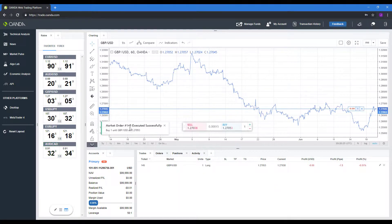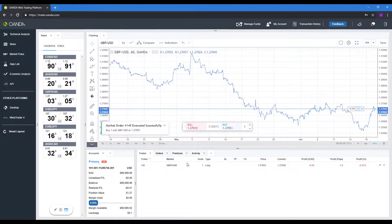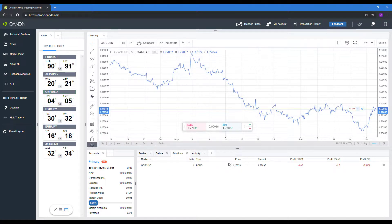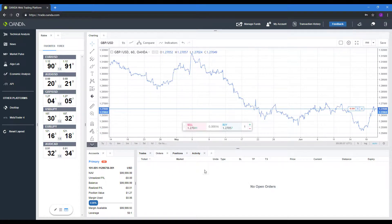As you can see, our order was executed successfully. It's now reflected in trades, and you can see it in our positions as well.